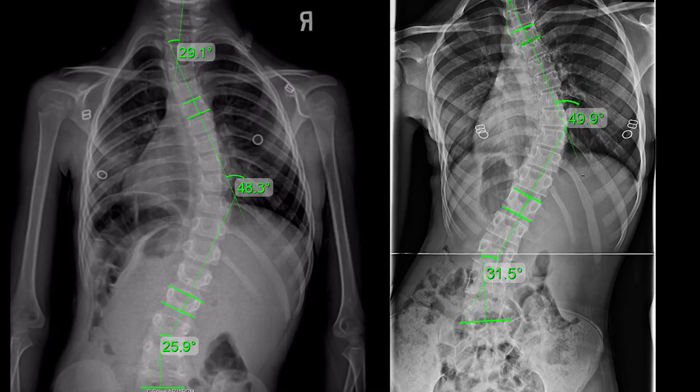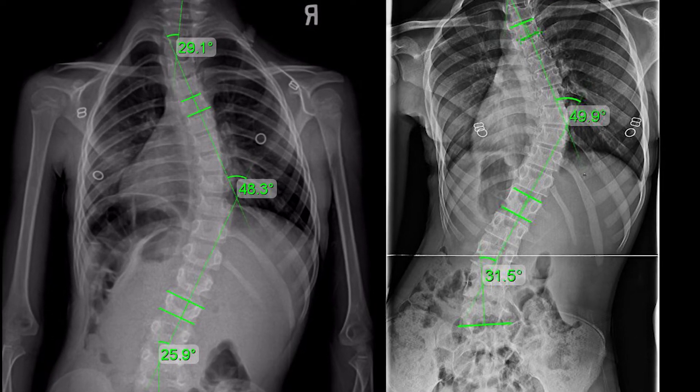To measure a Cobb angle, you look at the apex of the curve, pick the most tilted vertebra above and the most tilted vertebra below, draw lines off those, and measure the 90-degree angles from there — the intersecting lines give you the angle in degrees. Curves between 10 and 25 degrees are considered mild. Curves between 25 and 40–45 degrees are moderate, with some variation by physician. Once you break 40–50 degrees, it's called severe, and curves over 80 degrees are considered very severe.